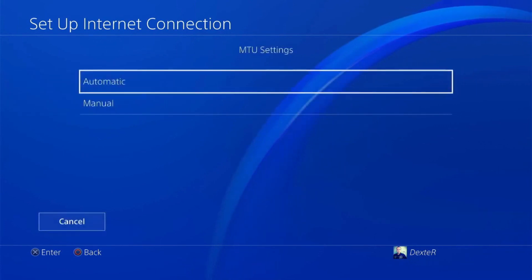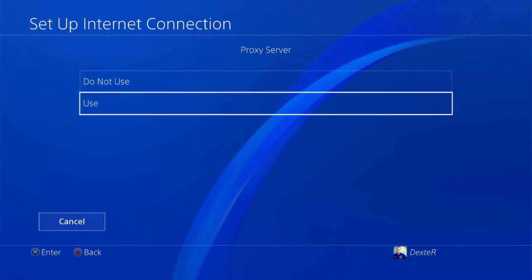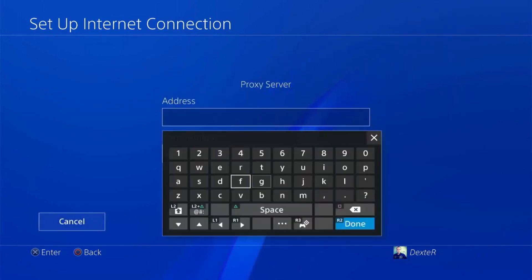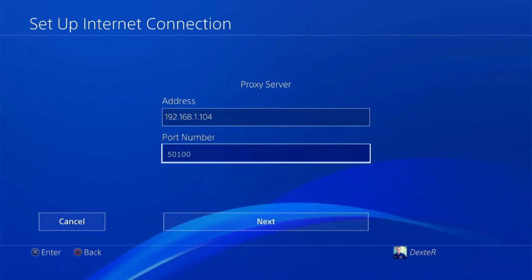In the Proxy Server section, select Use. Fill in the proxy and port data in the appropriate section. Once you've entered the data, click on Next.